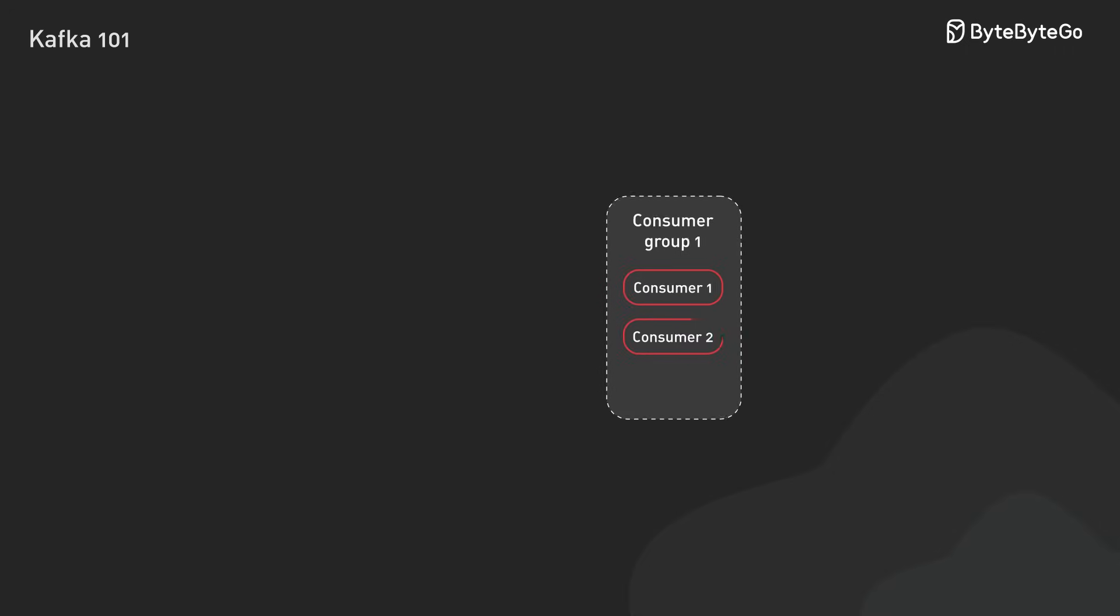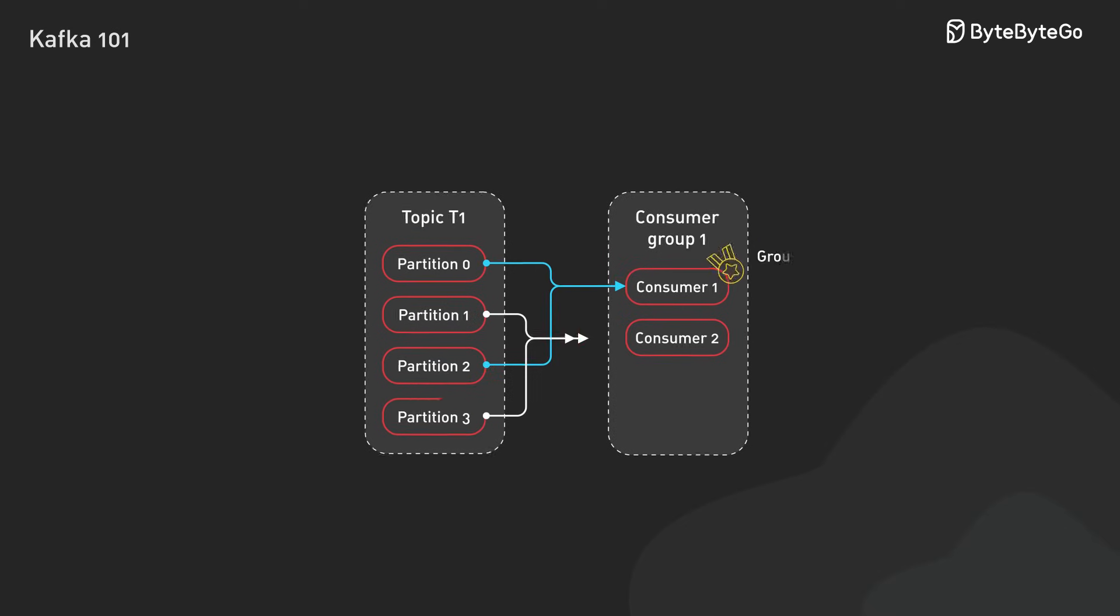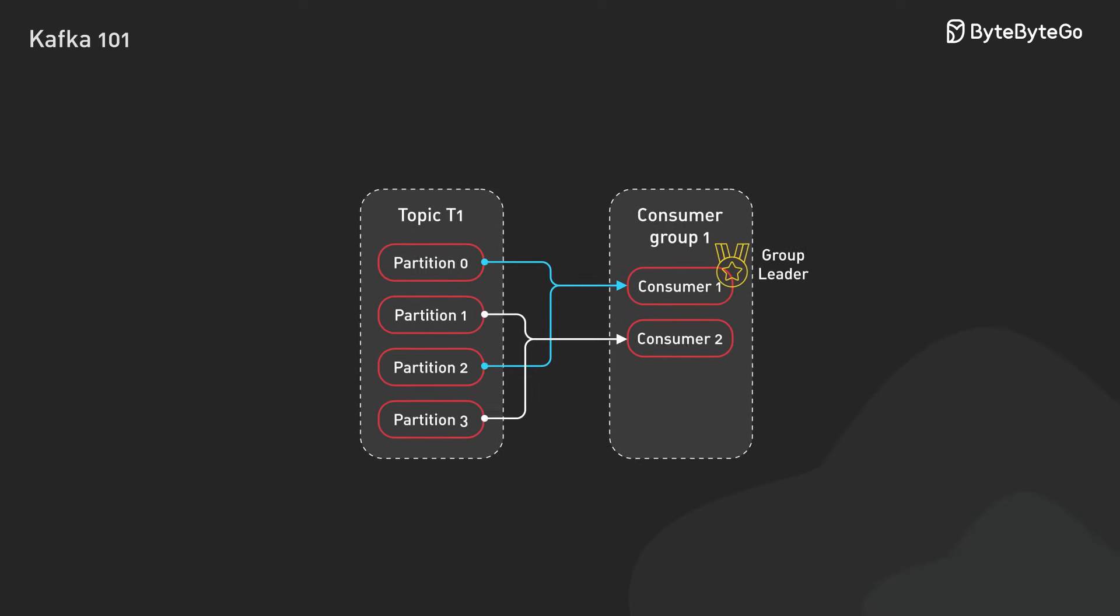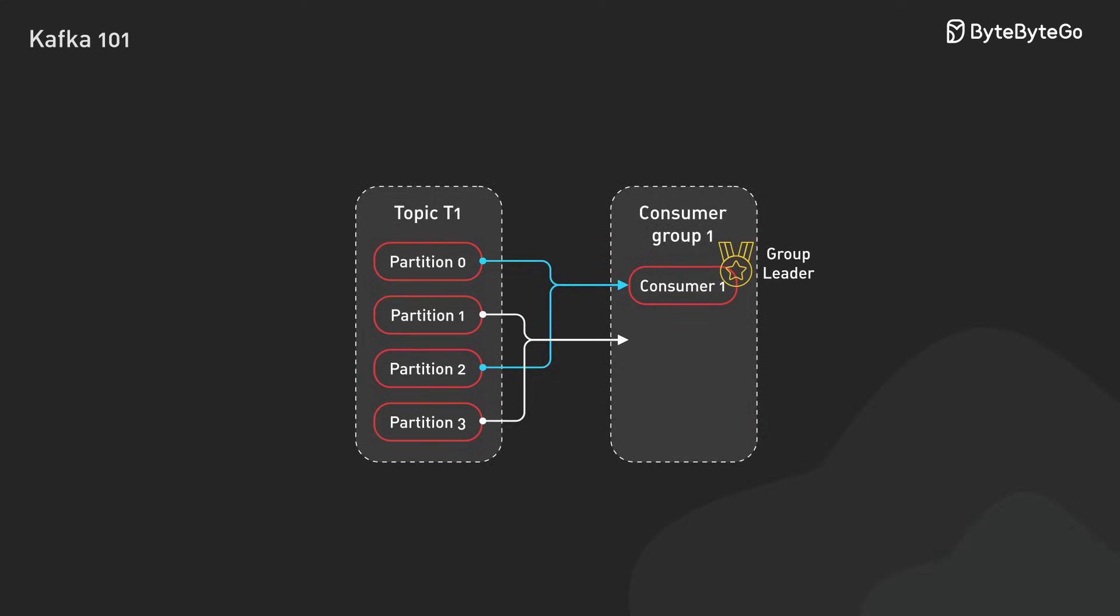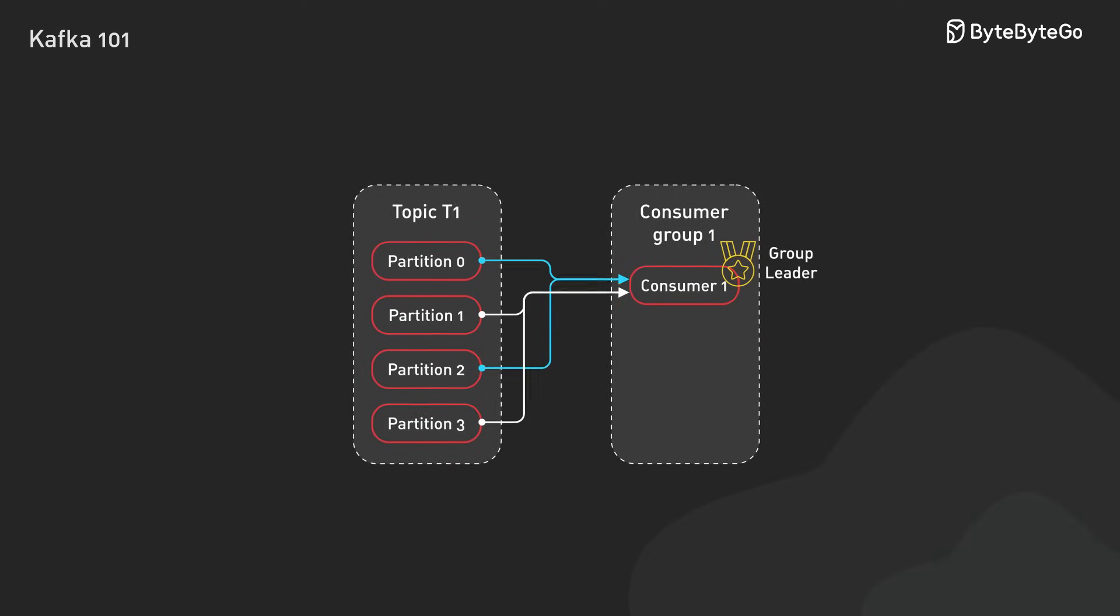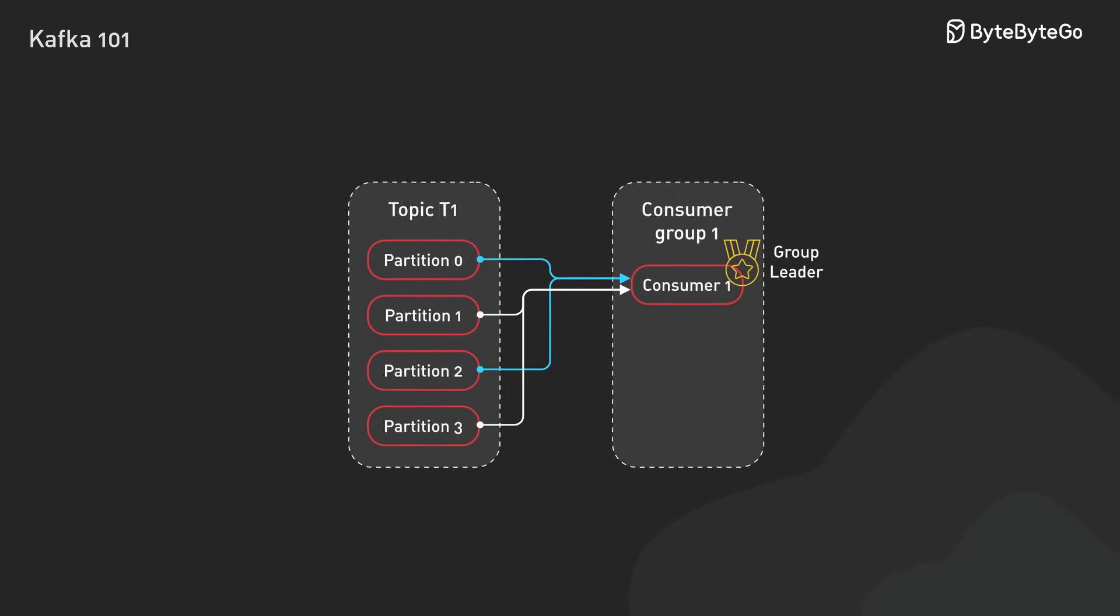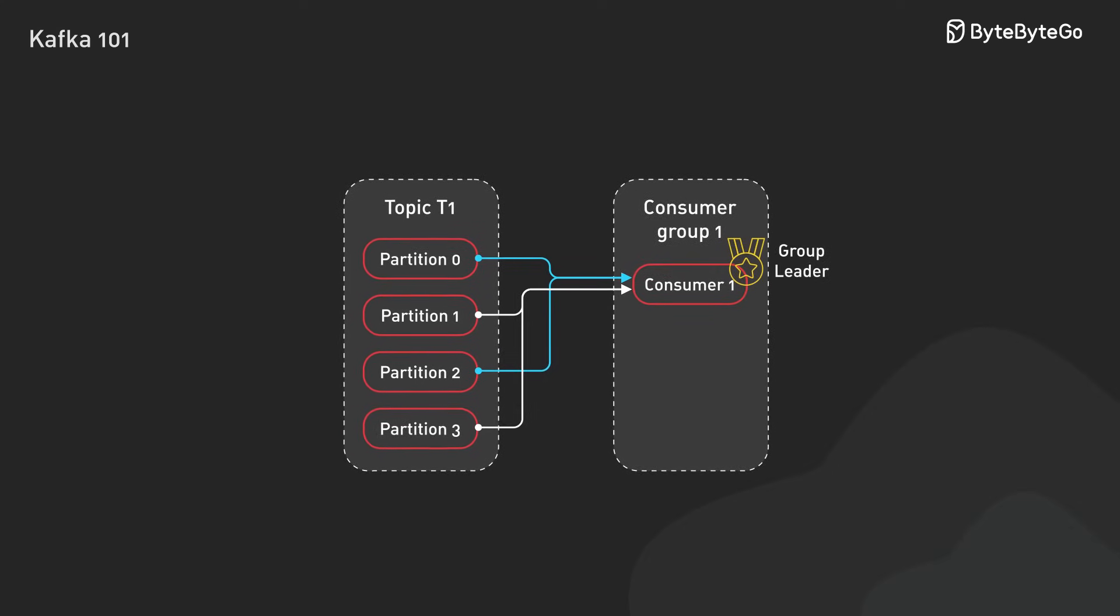Consumers in a group divide up partitions among themselves through coordination by Kafka's group coordinator. When a consumer joins or leaves the group, Kafka triggers a rebalance to redistribute partitions among the remaining consumers.